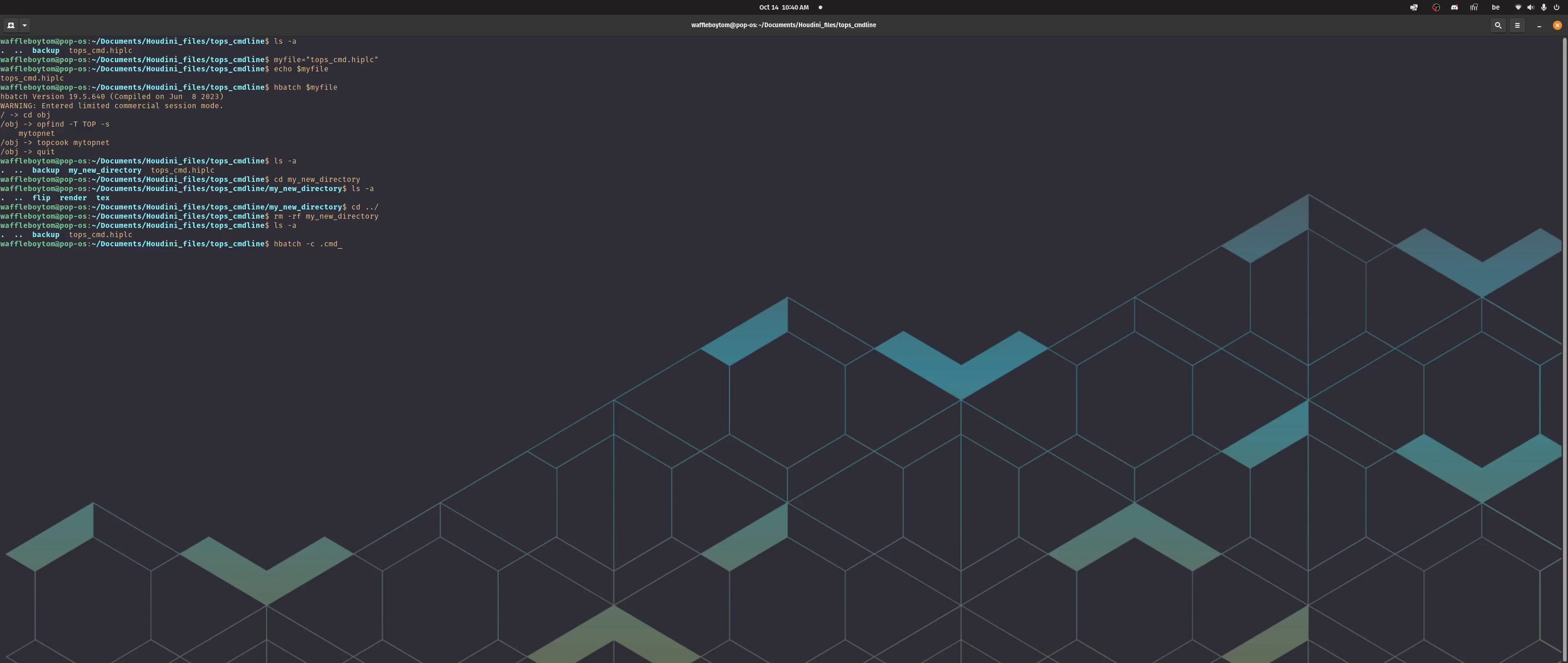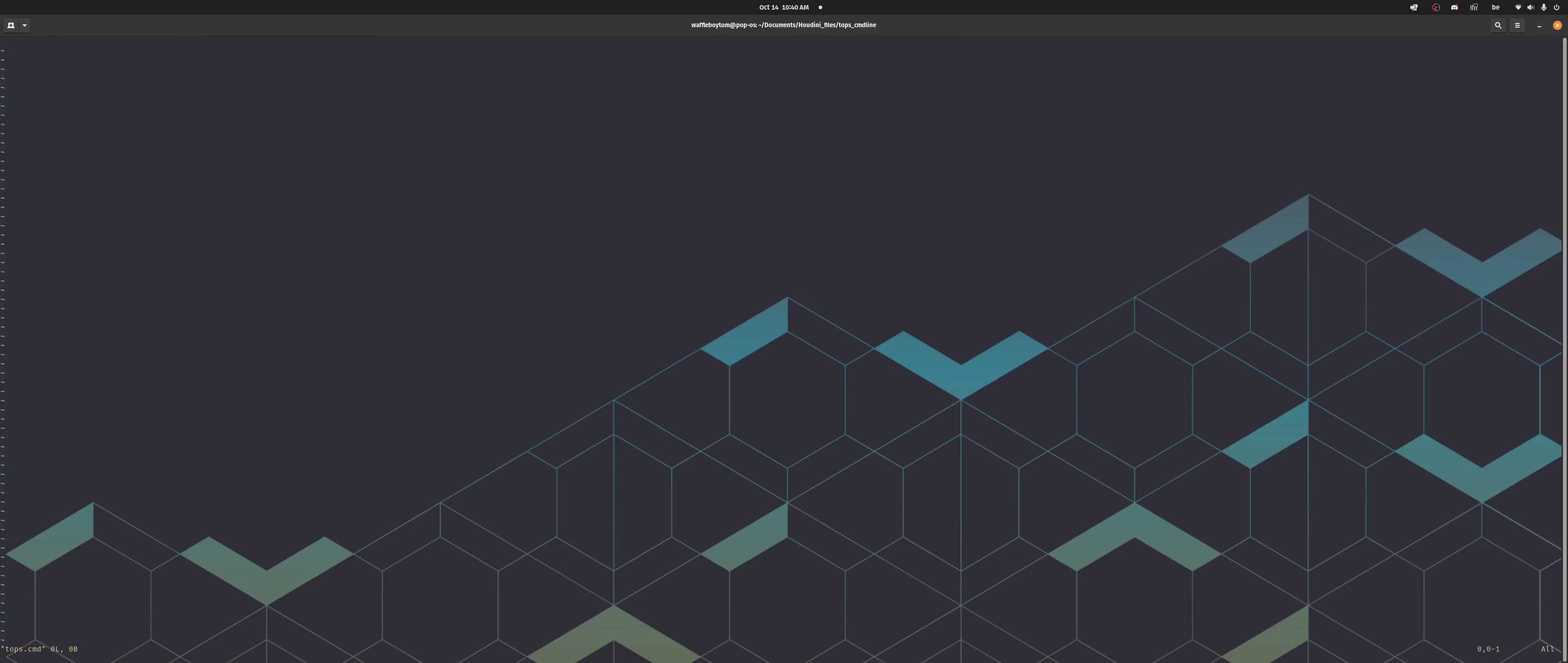So let's create a command file. So call this tops.command and then I can open this in vim. Obviously now it's blank. So we'll just do echo start.